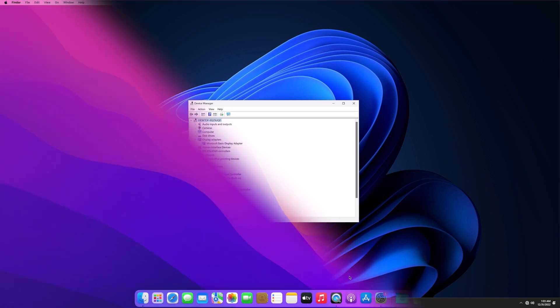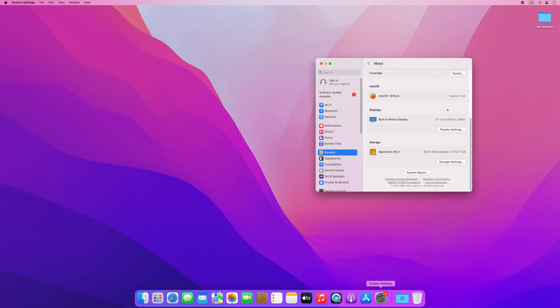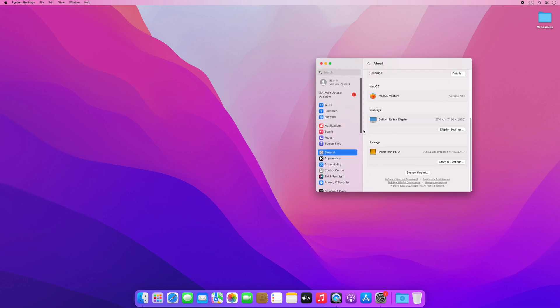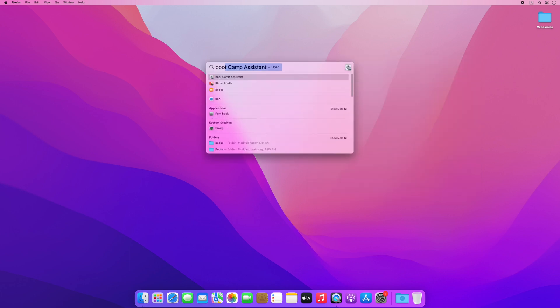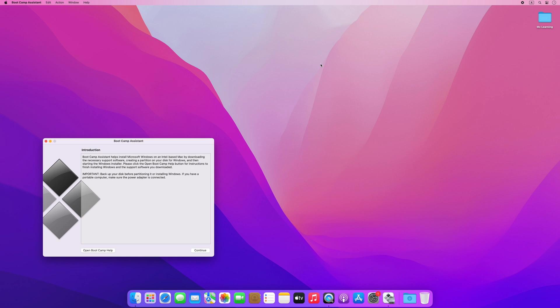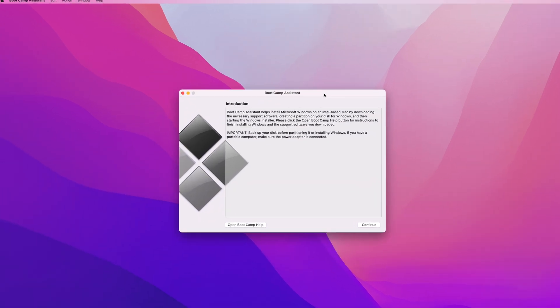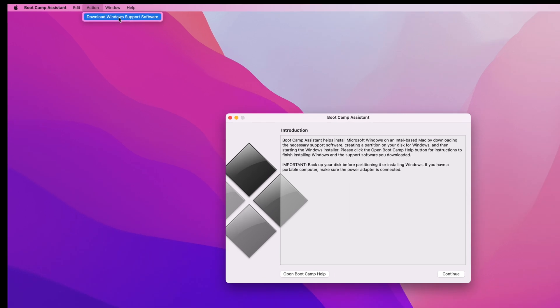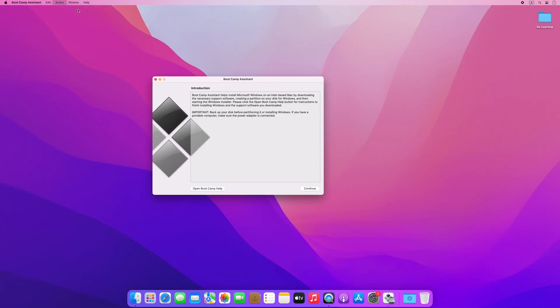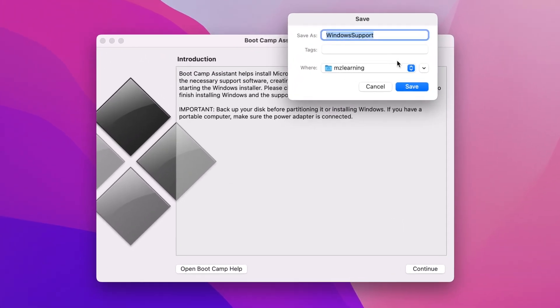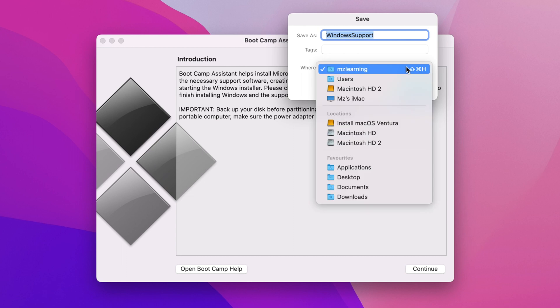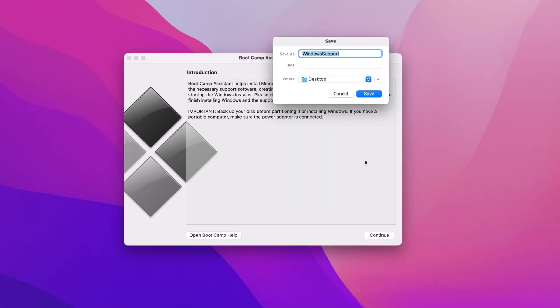Switch back to macOS. Here you can see I am using macOS Ventura, but if you are using a different version of macOS, then no problem, follow the same steps. Activate the Spotlight, type Boot Camp, and hit the Enter key. After Boot Camp opens, go to the Action menu and click on Download Windows Support Software.